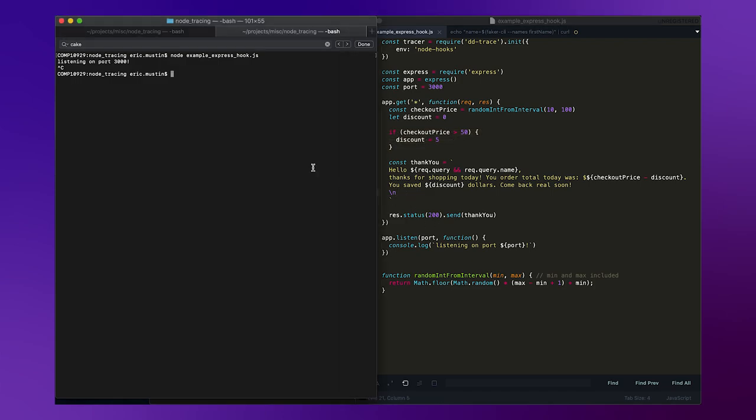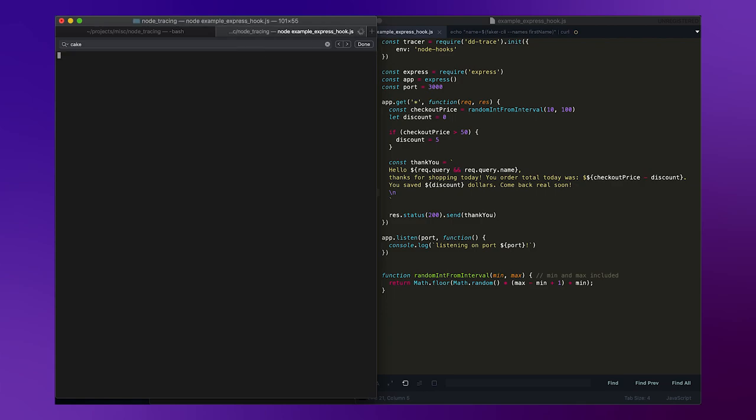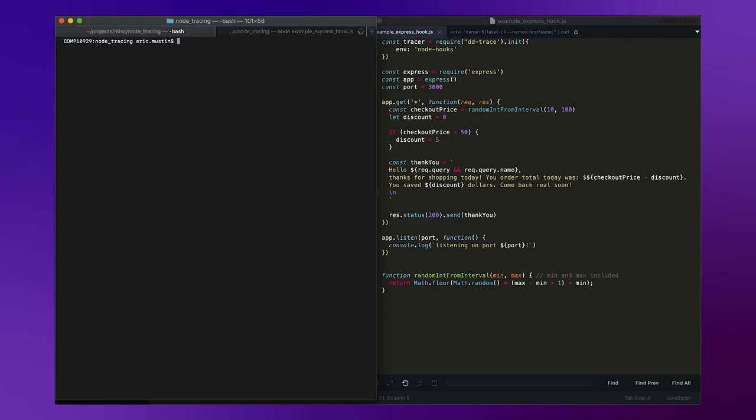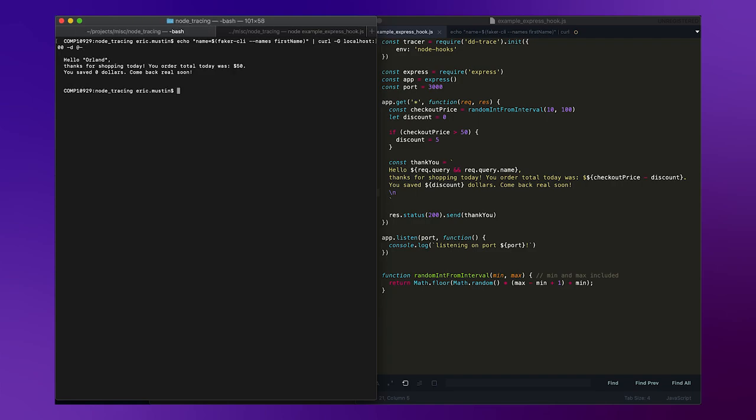And so we can see what this looks like in Datadog by just starting the application and then testing it with a little bash script I wrote, which generates a fake first name and then makes a request to our application with the name attached to the query parameter. So you can see I make a request that says thanks for shopping today, here was your order.